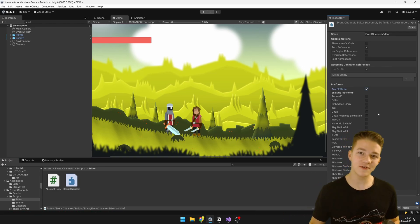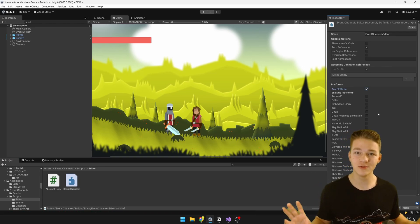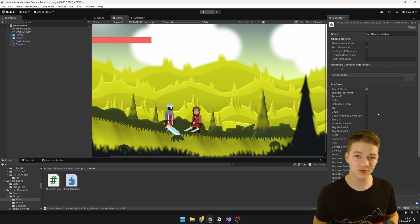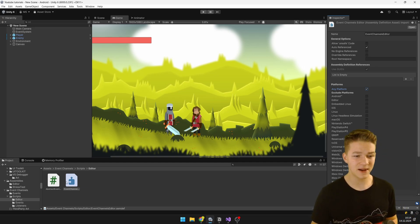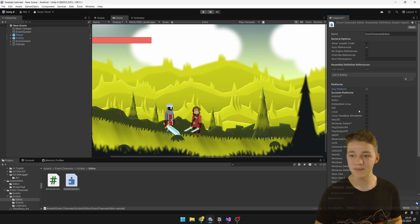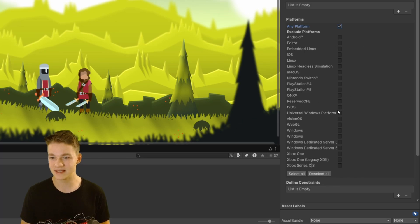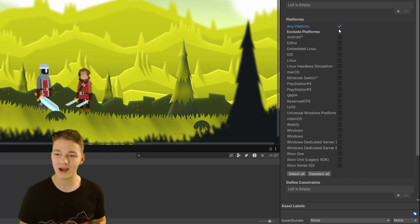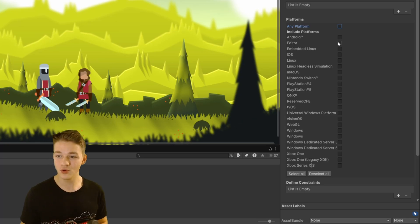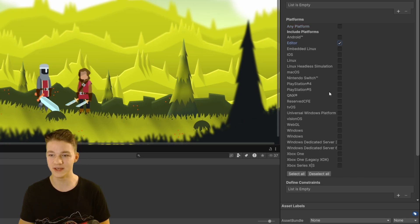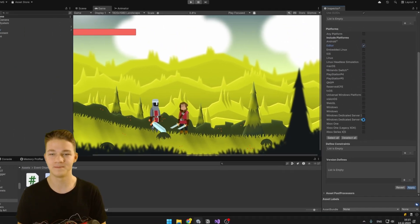First, we definitely don't want to include this assembly in the build — we only want to keep it in the editor. By selecting the assembly and going to the Inspector, we can see all of the platforms. I'm going to deselect all of them and set it to be included only for the editor, then hit Apply.